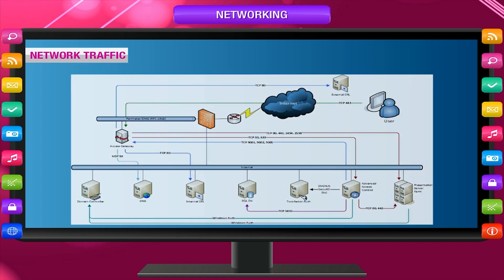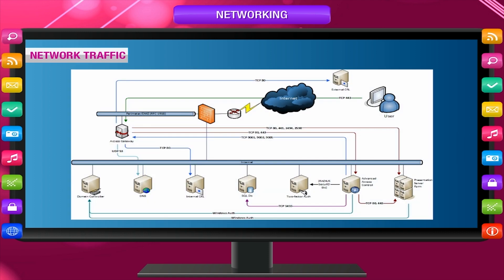Network traffic is the rate of flow of information sent through a network, such as documents, images, voice or video, etc.